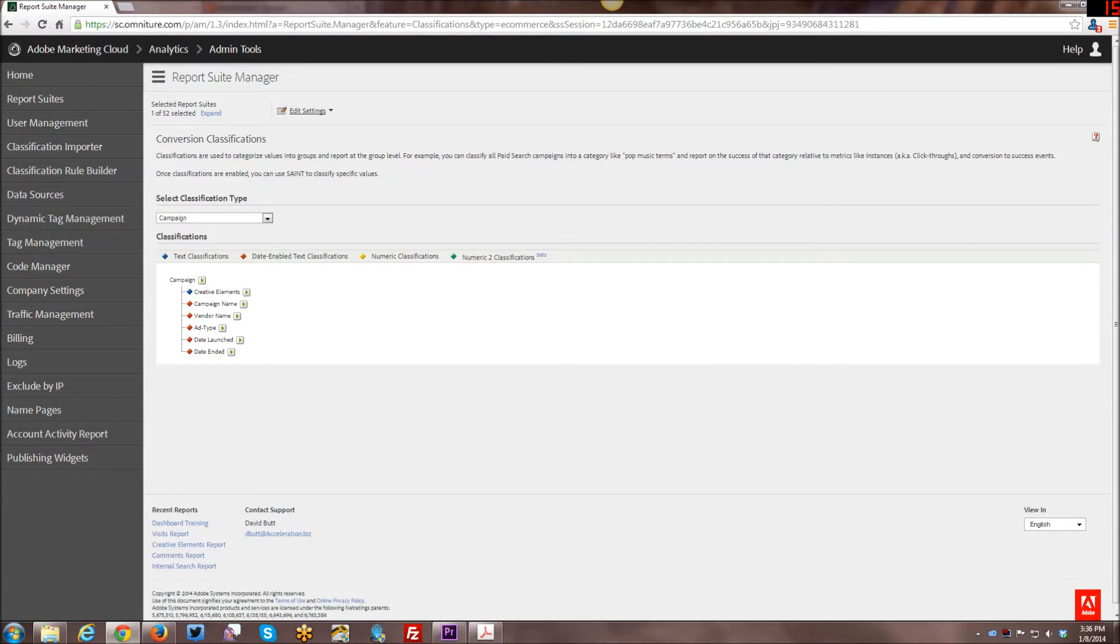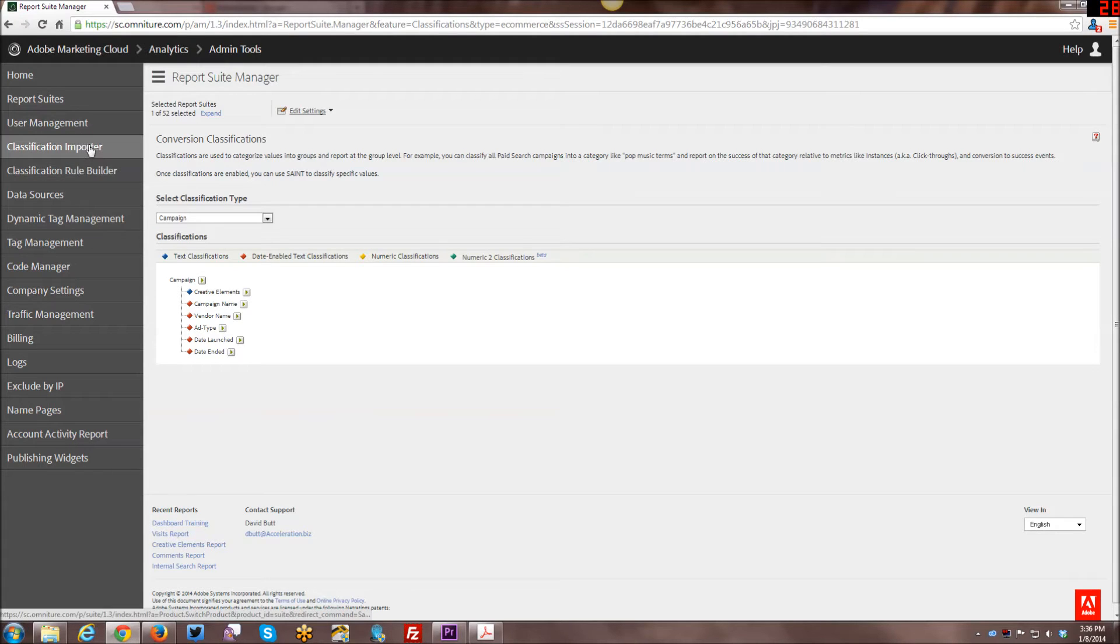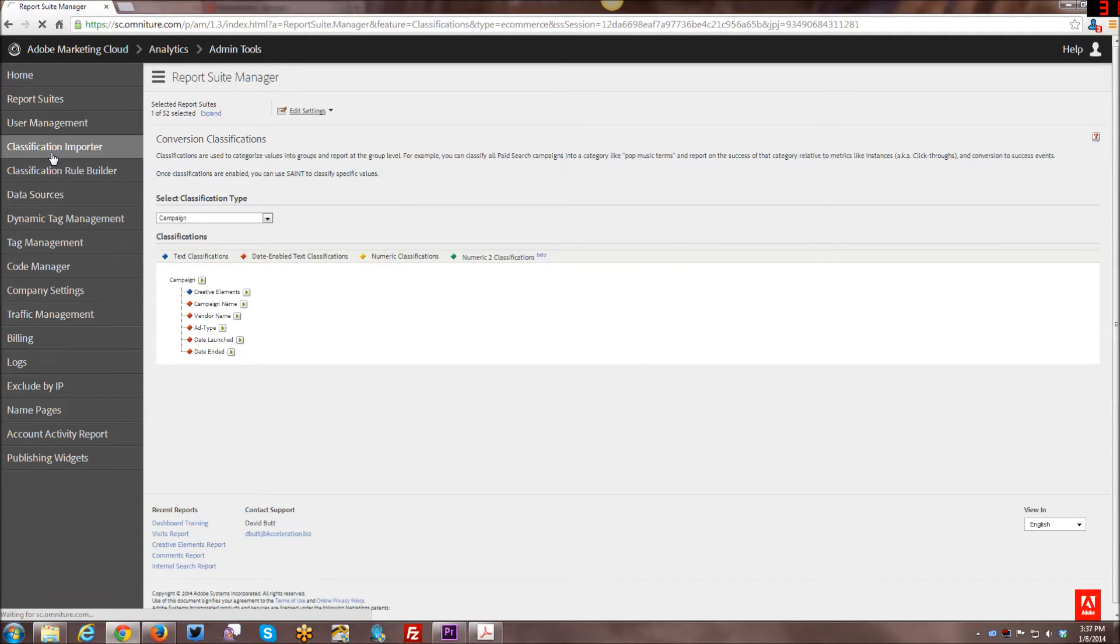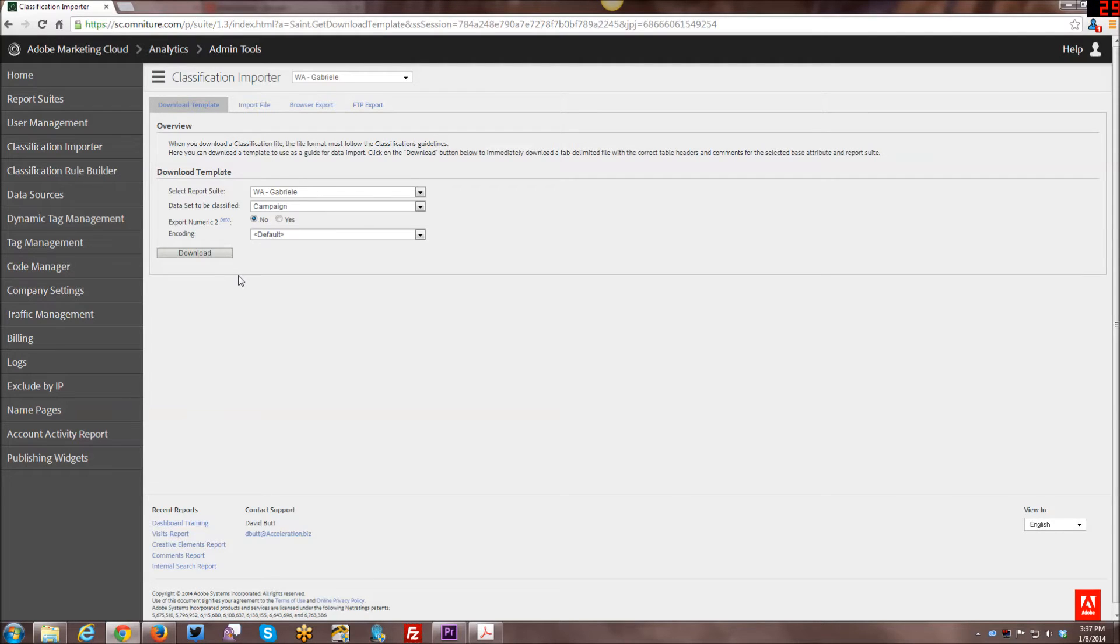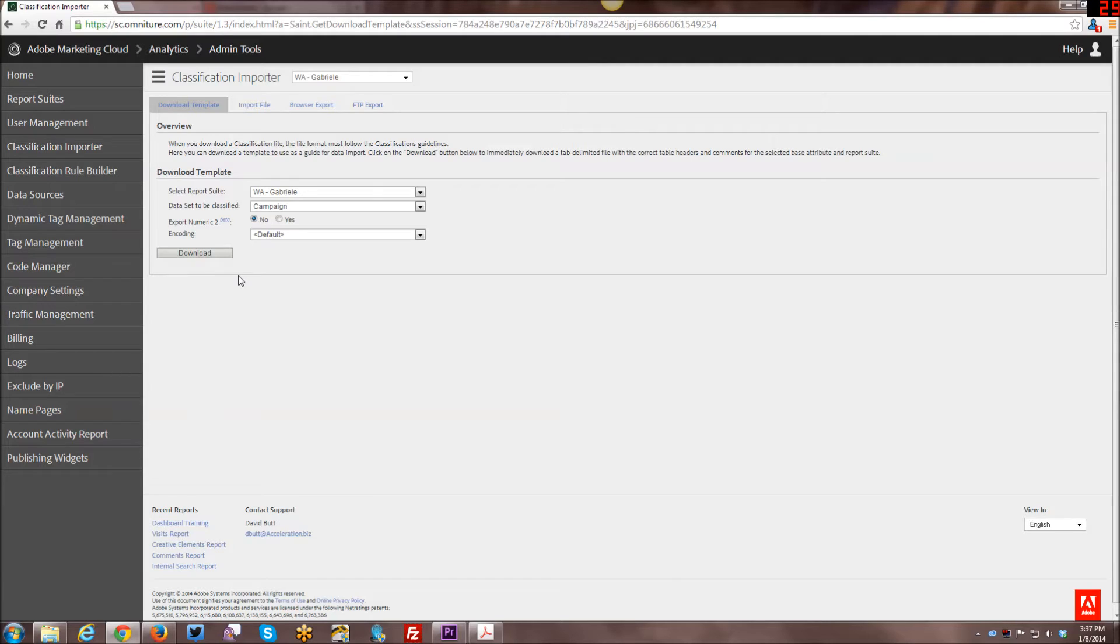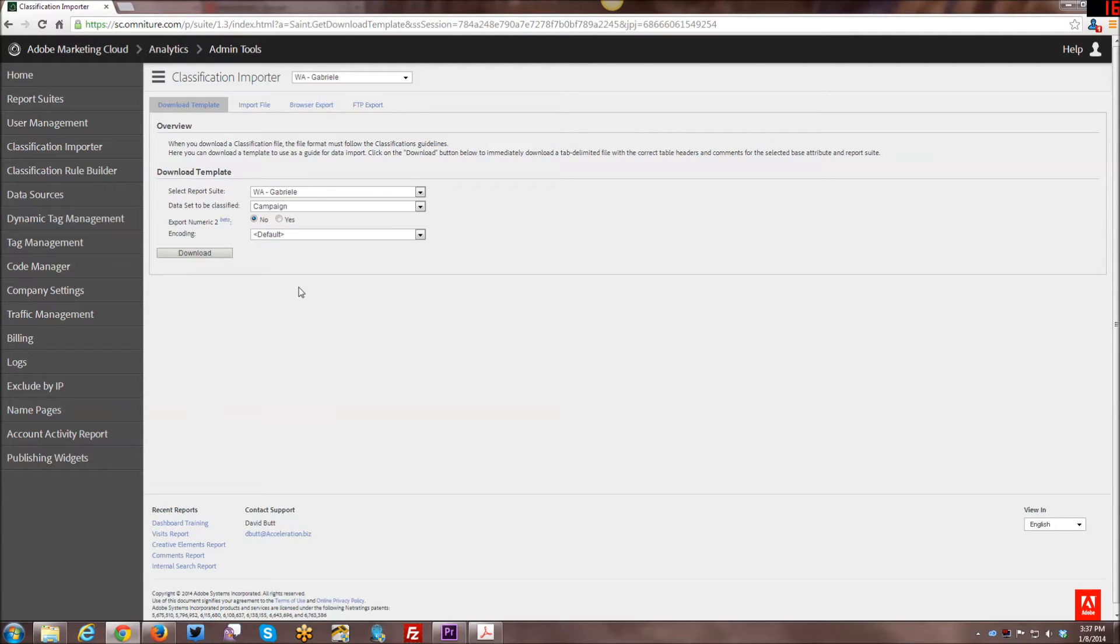Step 2 then is going to be, here you have the classification importer. Now this entire system for campaigns and classifications used to be called SAINT. So if I start saying things about SAINT, don't be confused. Because that's what I've always called it in the past. I forget what SAINT exactly stood for. It was site catalyst something. I forget what the other letters stood for. But I've used it as SAINT for a very long time.